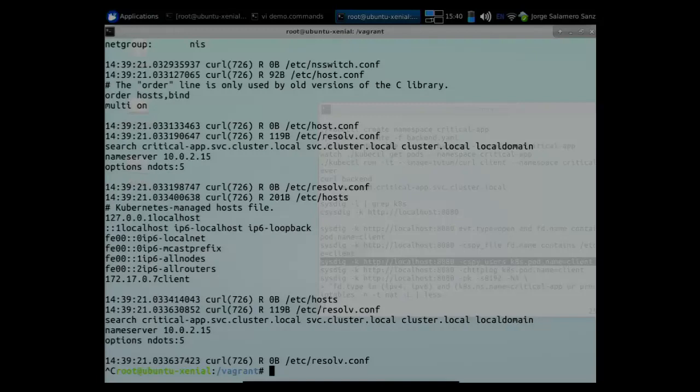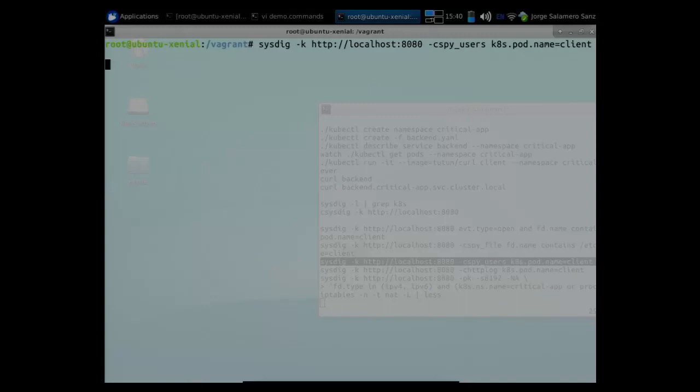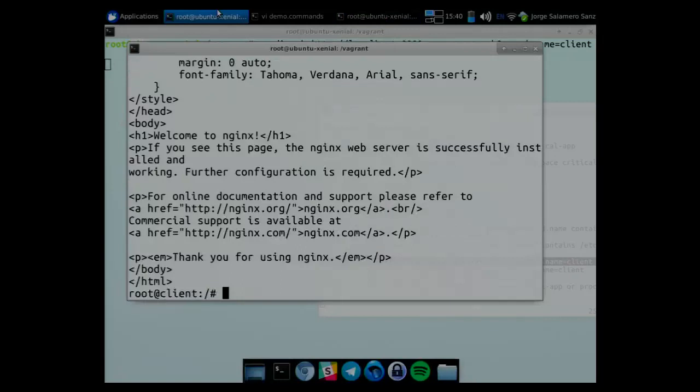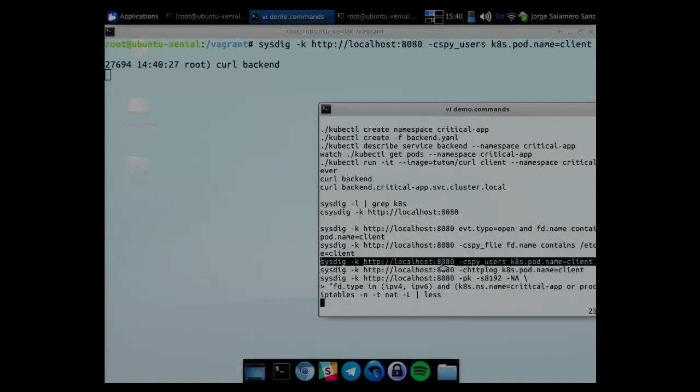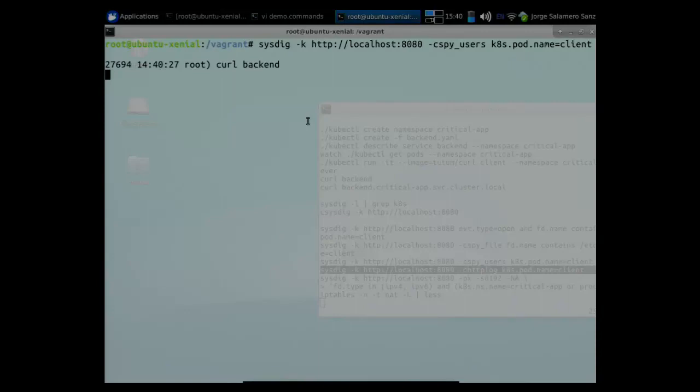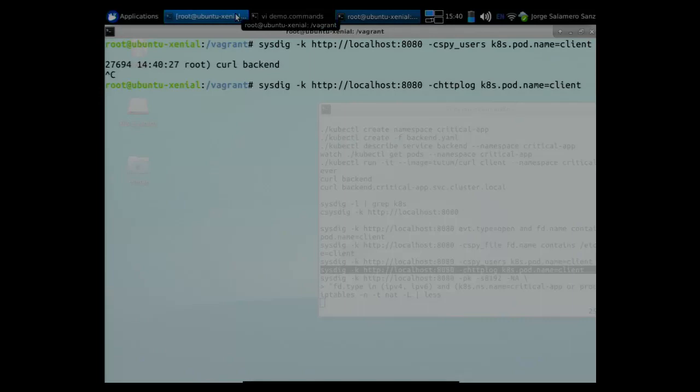Another use case of chisels. Another example I wanted to show you is spy users. Spy users is a chisel that will print everything I execute. So simple as that. Come here. Execute again. And I can see how the root user executed that command.